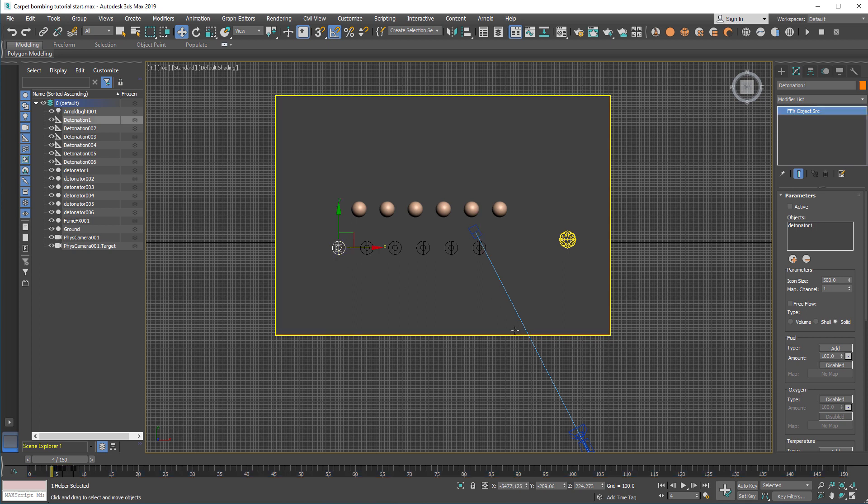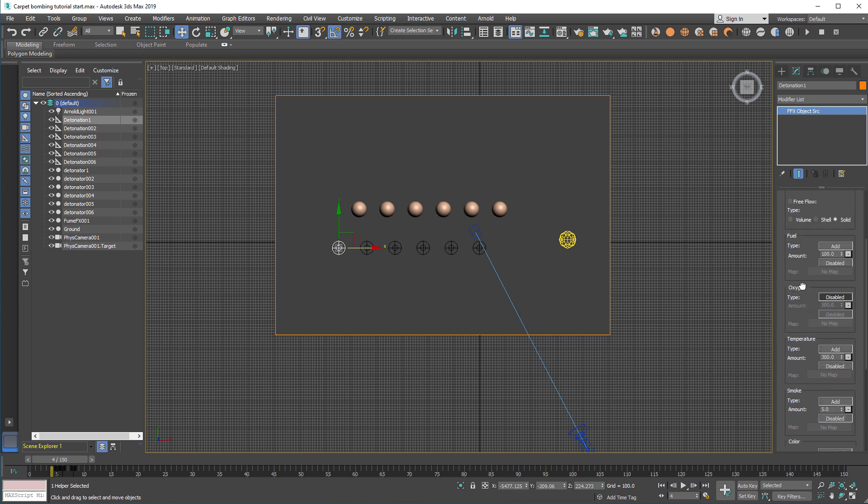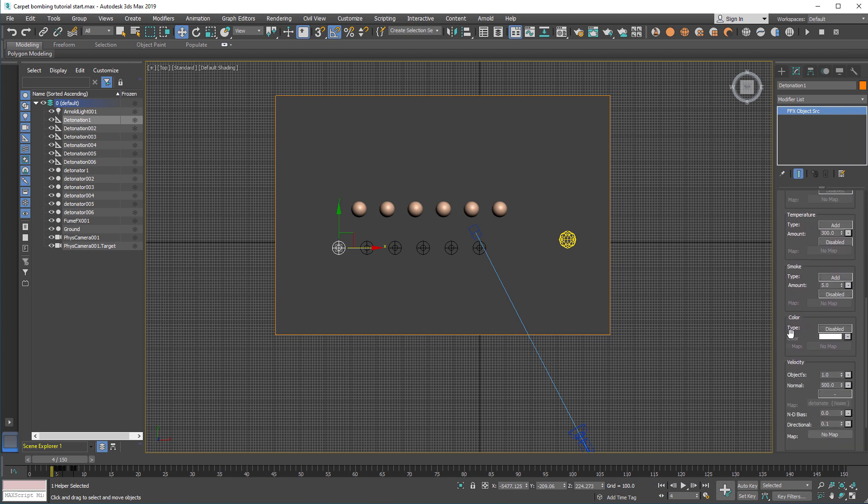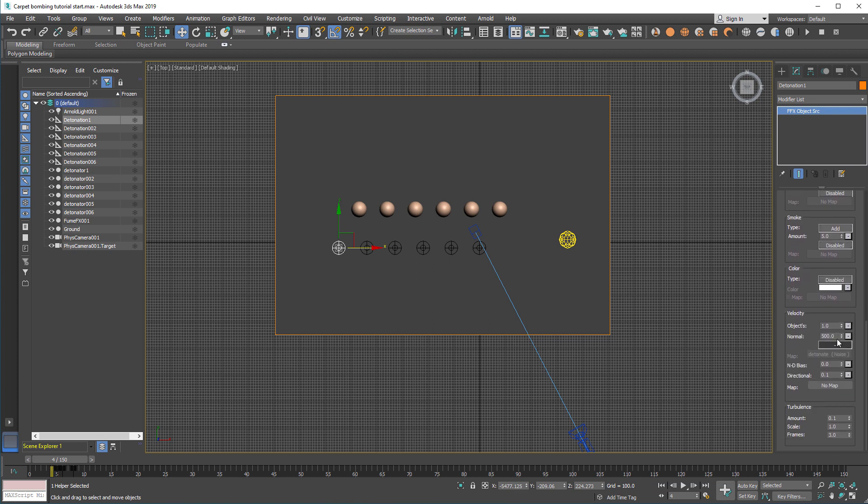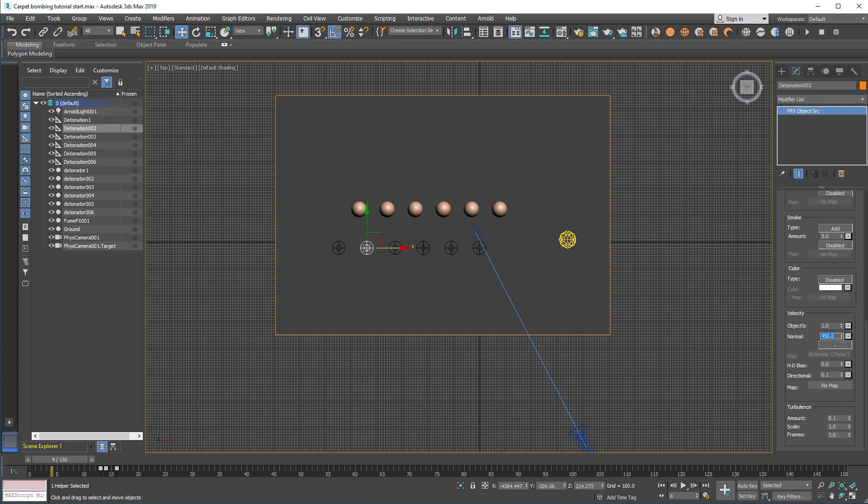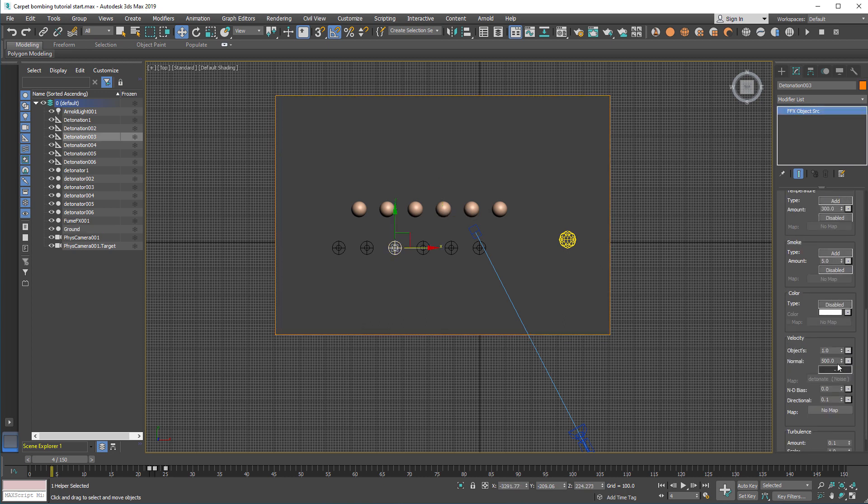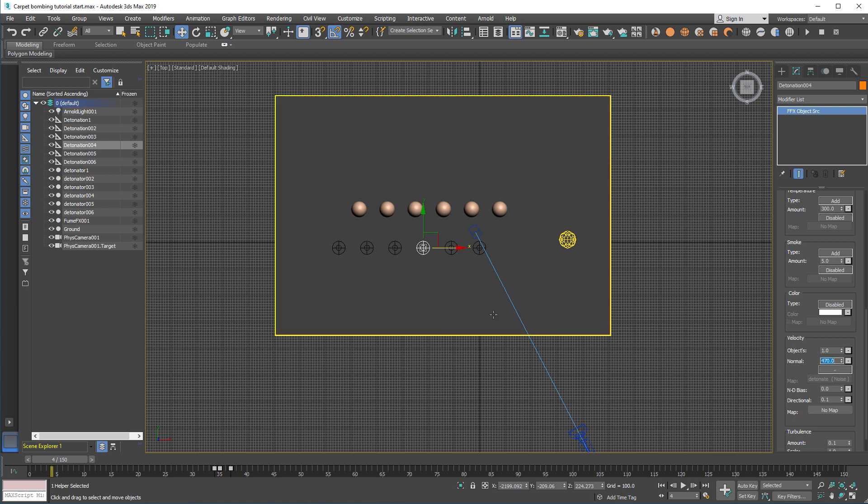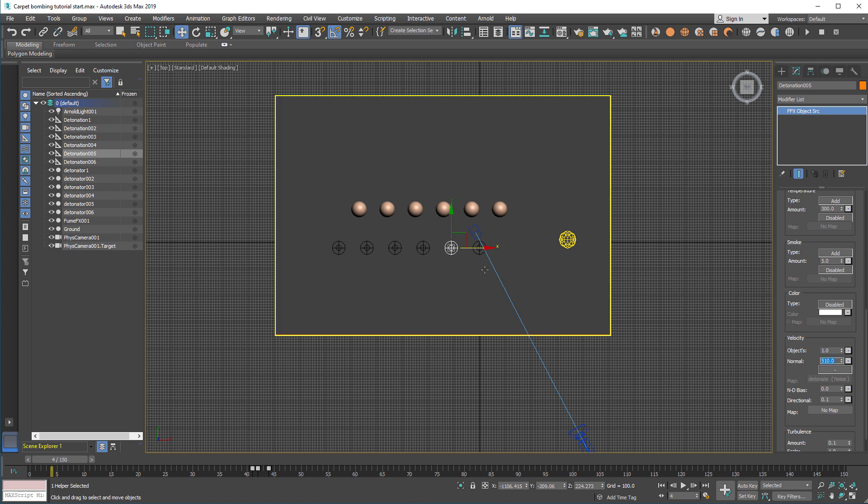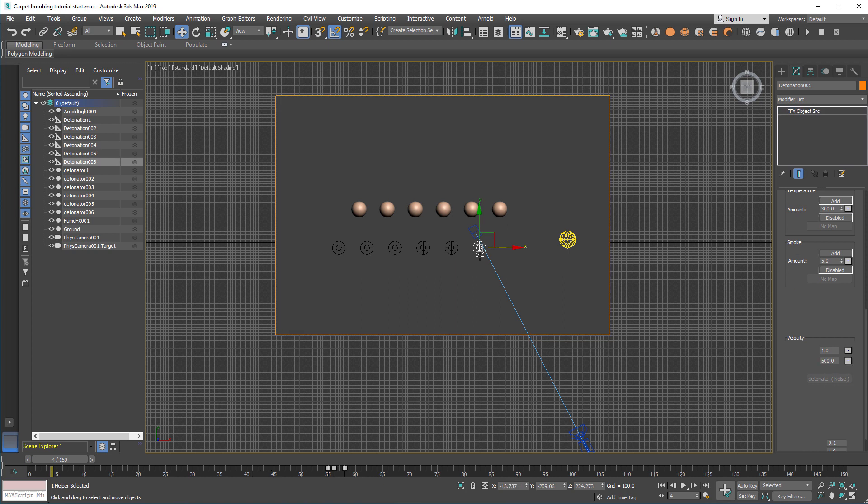Another thing that we want to change so that each explosion looks a little bit different is the normal velocity. For each of the source we can change a little bit the normal velocity. Use whatever numbers you like. Make some slower and some faster explosions. That's something like around 10%. And this one for the last, we're going to have the biggest blast at the end.